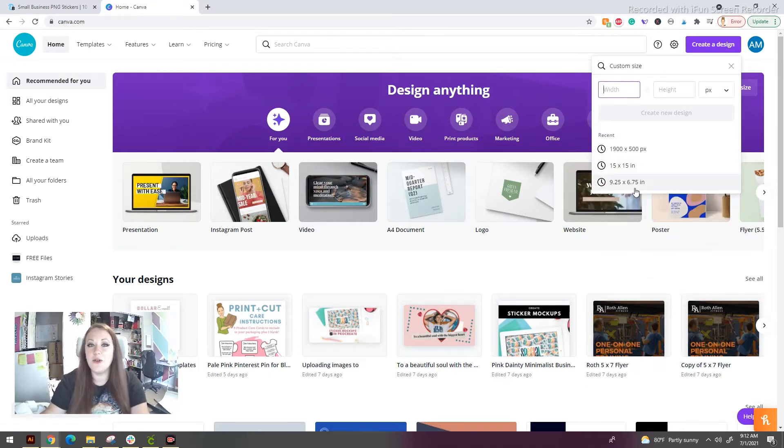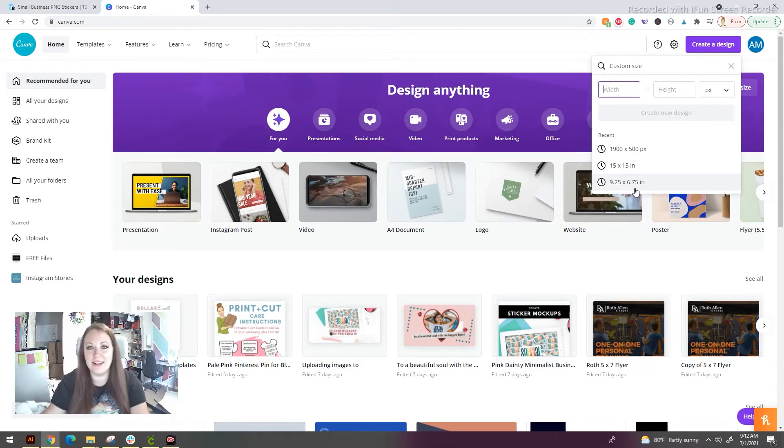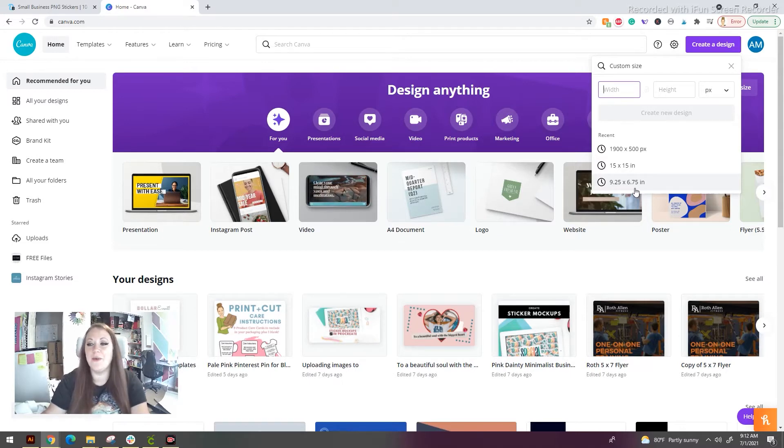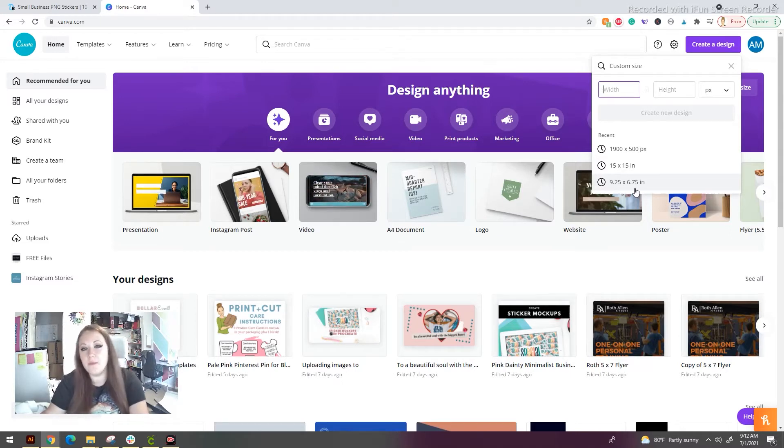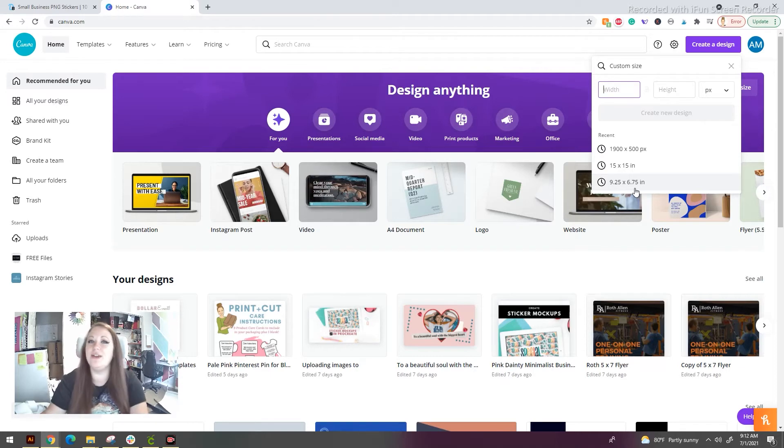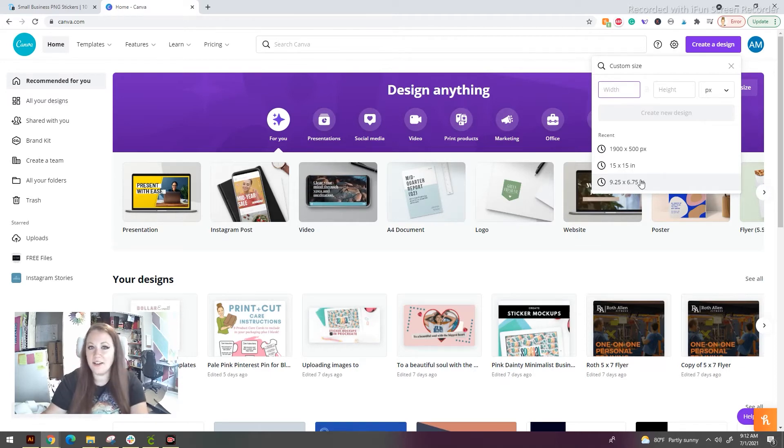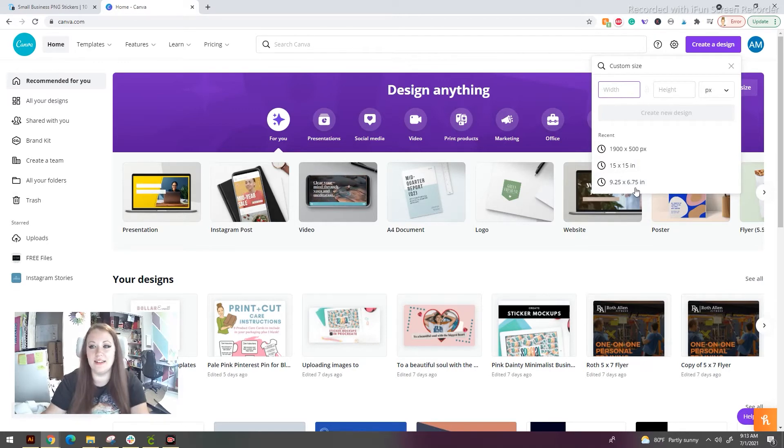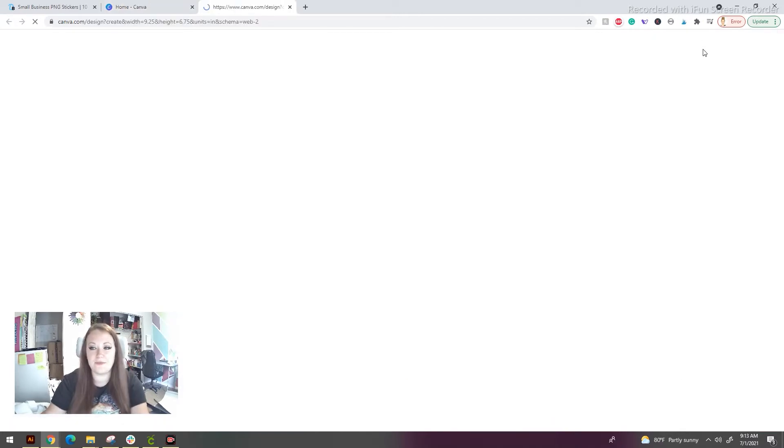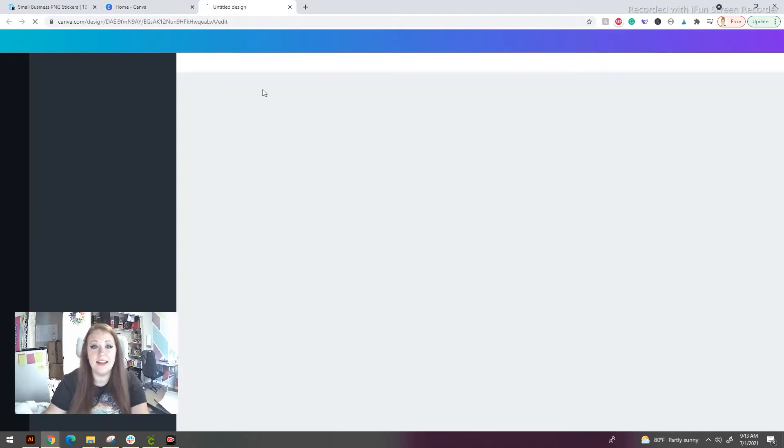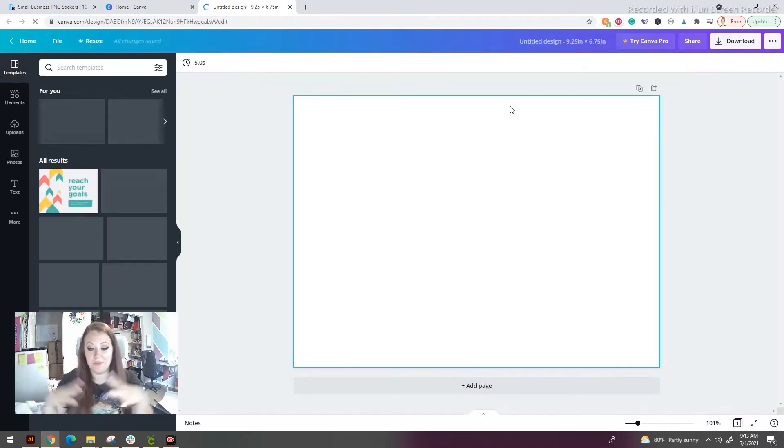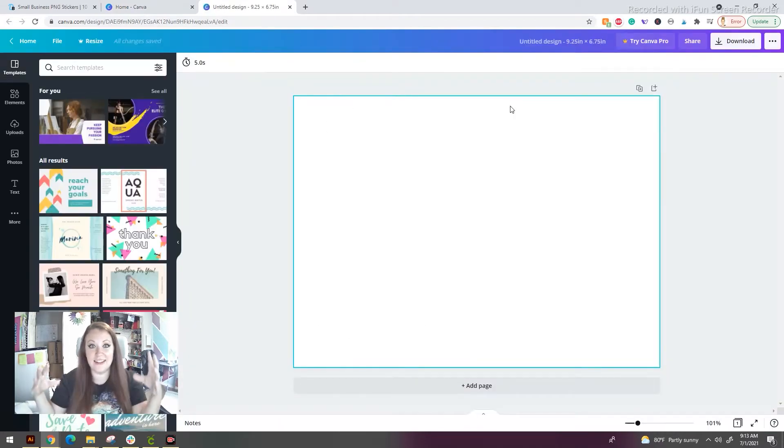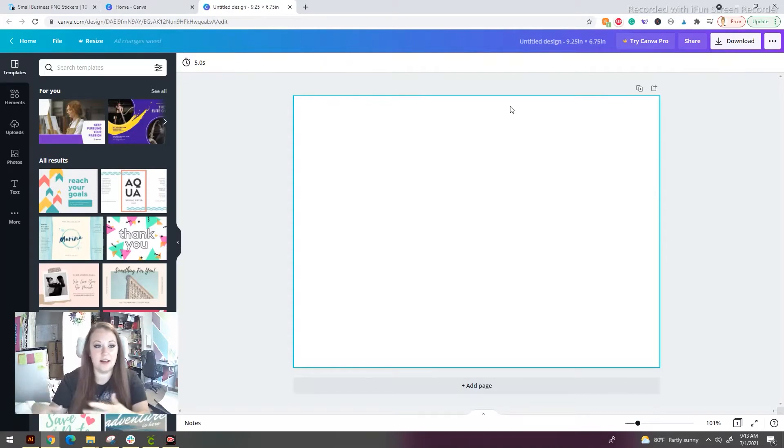Now, Cricut Design Space limits us to print and cut sizes. We have a 9.25 by 6.75. I already have that used or I recently used that, so it's here. But if you have it, you're going to want to put those things up here. So when we create our new canvas, this is what it's going to look like. Completely blank.